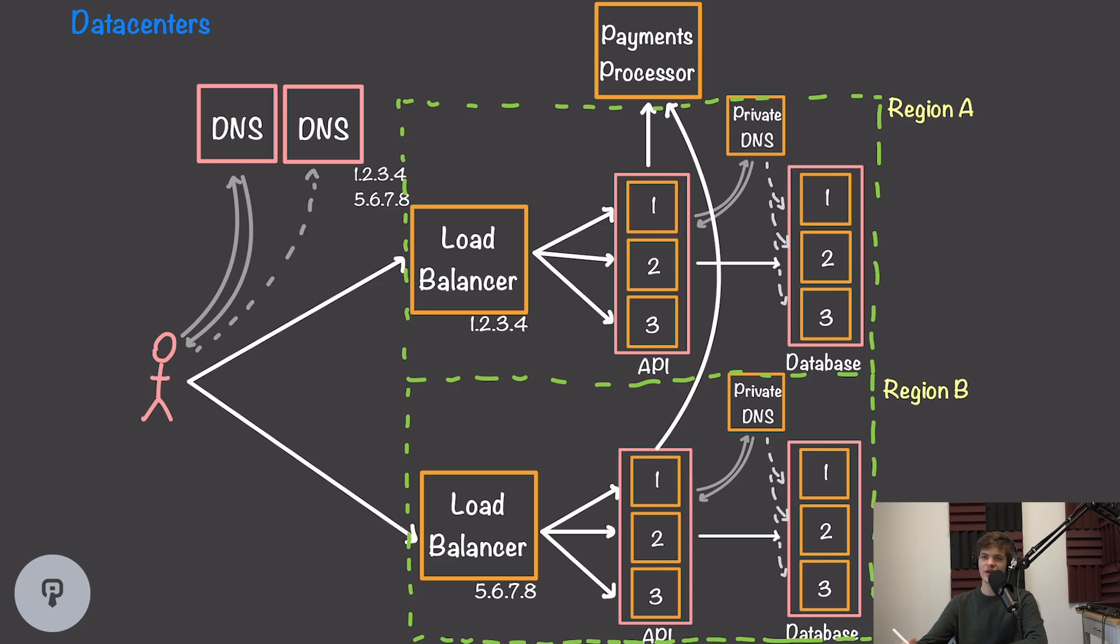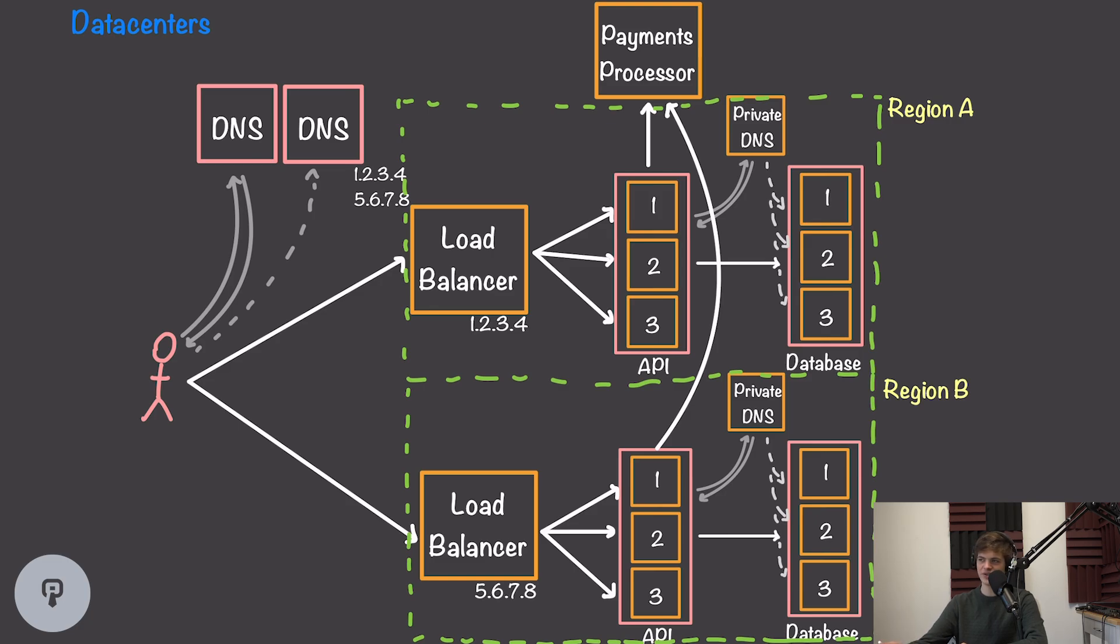One final consideration to make is handling a failure of an entire data center. To handle this type of failure, we want to make sure our service is distributed across at least two different regions so that if one region experiences a natural disaster or power outage, we won't lose our entire service, and our users can fall back to another region.